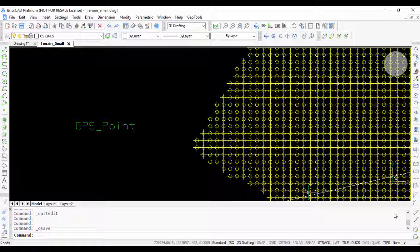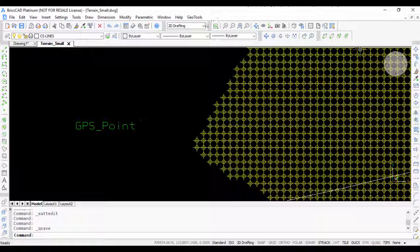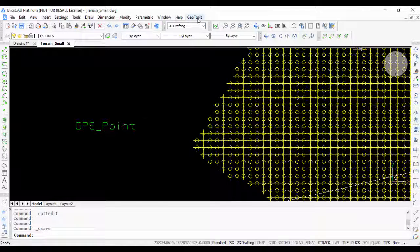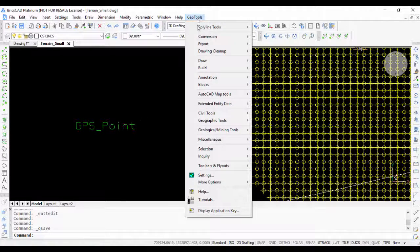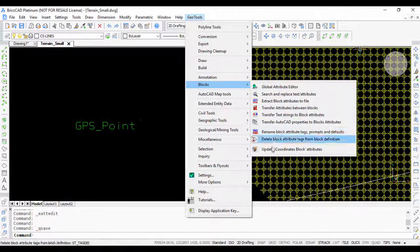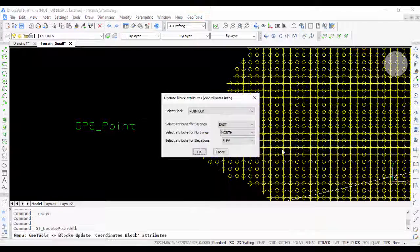Hello, this is Rakesh Rao from Coordinate Systems, and in this video I'm going to show you the update coordinates block command in GeoTools. If you go to the Blocks menu, you can find Update Coordinates Block Attribute.